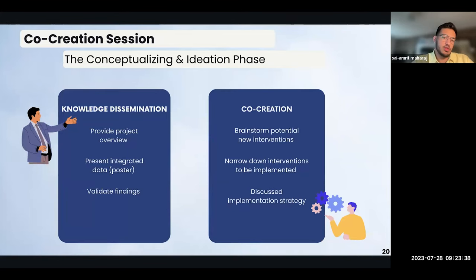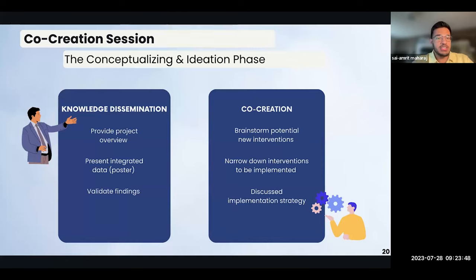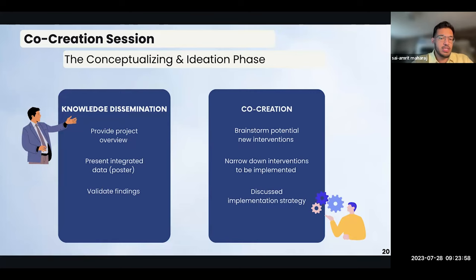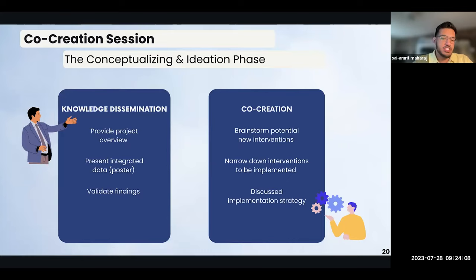Our team also held a co-creation session with the HF clinic to cultivate a safe environment for knowledge exchange, serving two primary purposes. Our first aim was to disseminate the integration of both quantitative and qualitative data collected by our team, which was used to create a comprehensive poster discussed later in the presentation. The next aim was to work with the clinic members to refine and validate our findings while brainstorming potential interventions. We aimed to enable members of different expertise to collectively share their perspectives to narrow down the most impactful, feasible, and useful interventions.